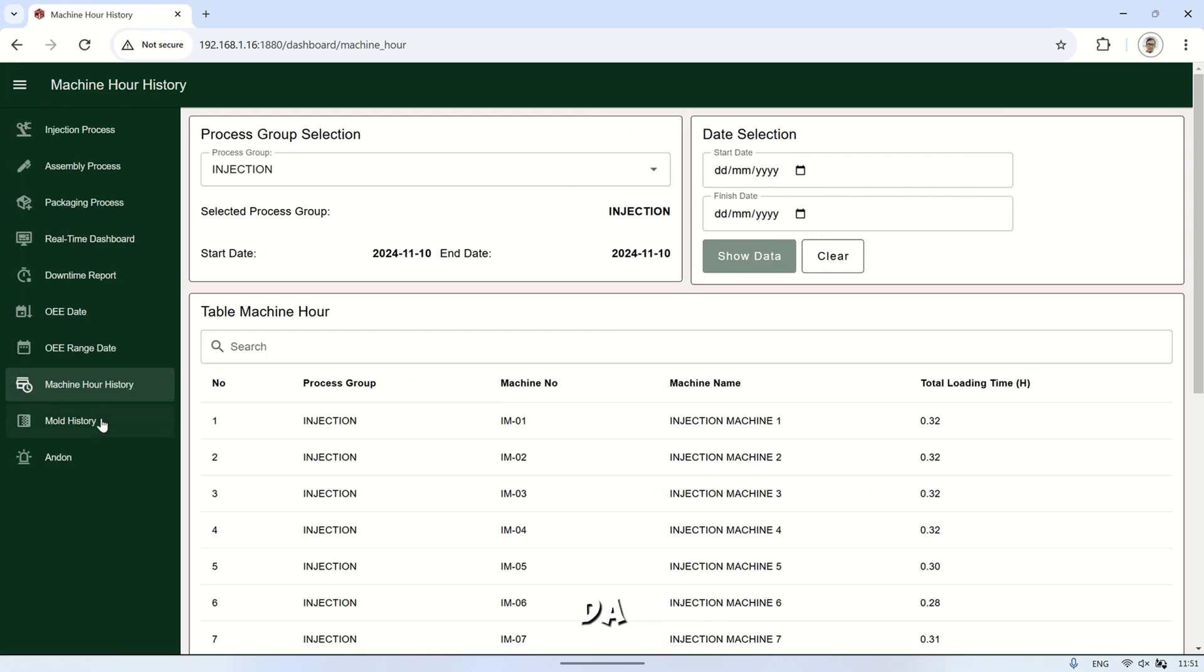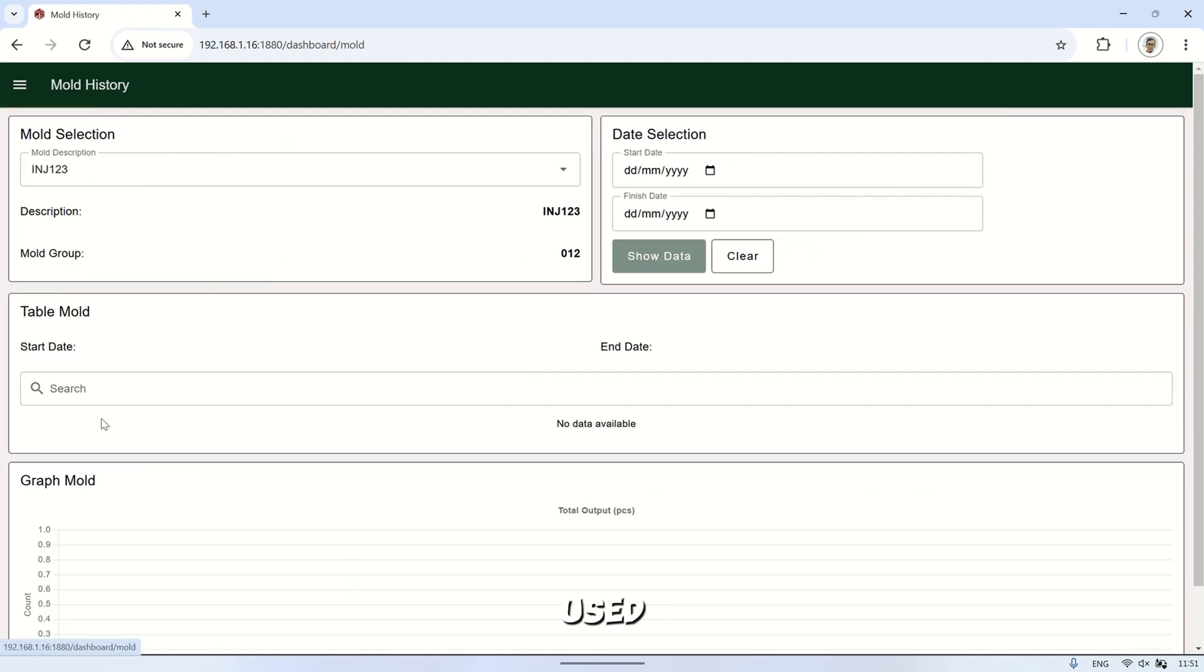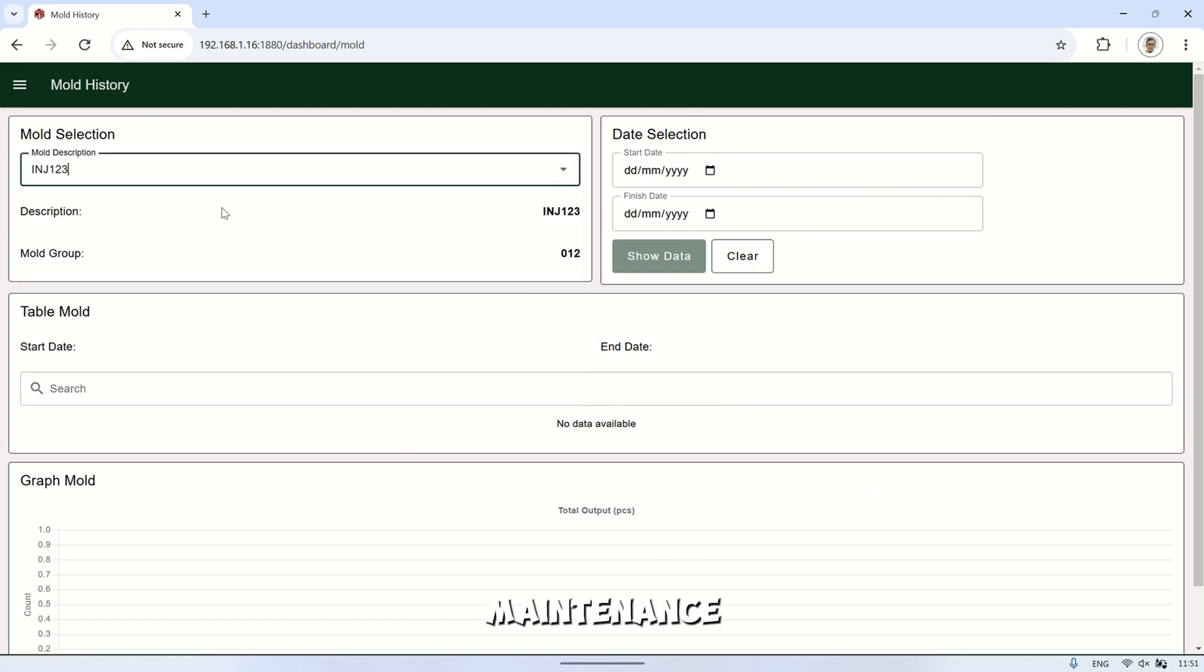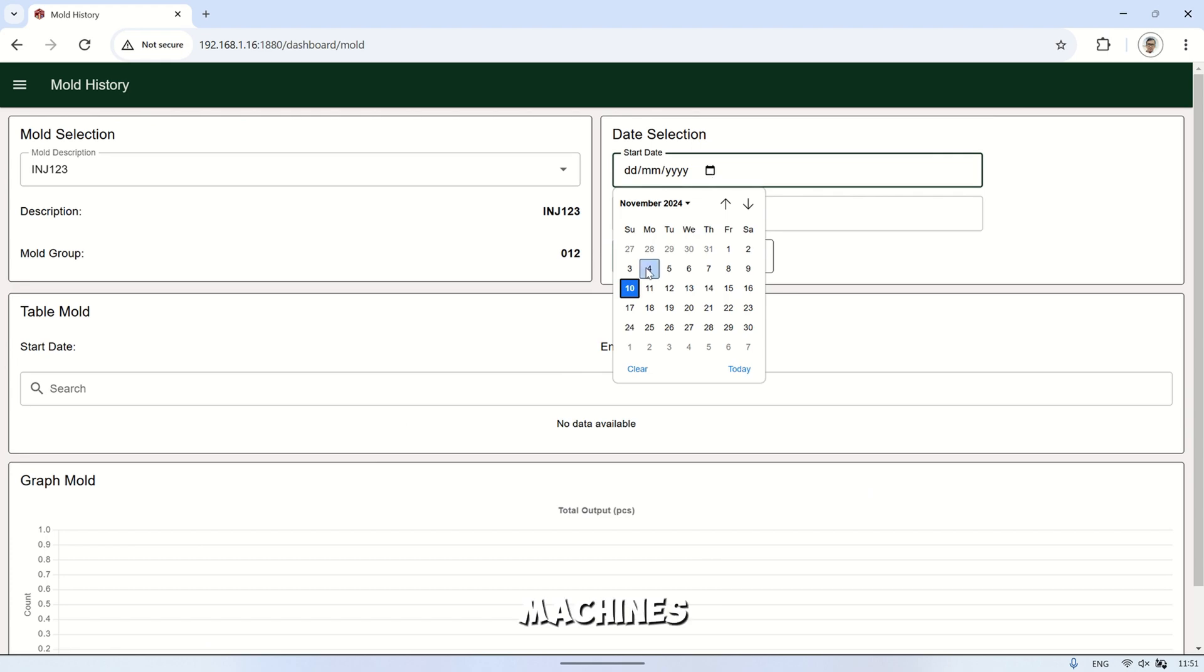Another page is the Andon system, which is used to view a list of machines currently experiencing downtime. This helps the maintenance team respond quickly to address any issues with the machines.